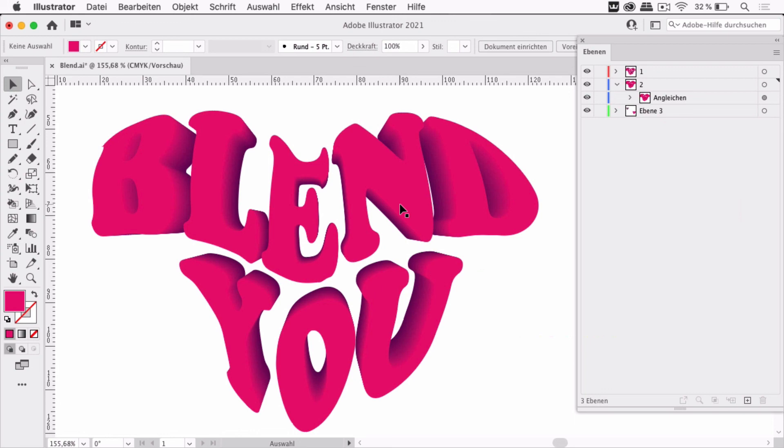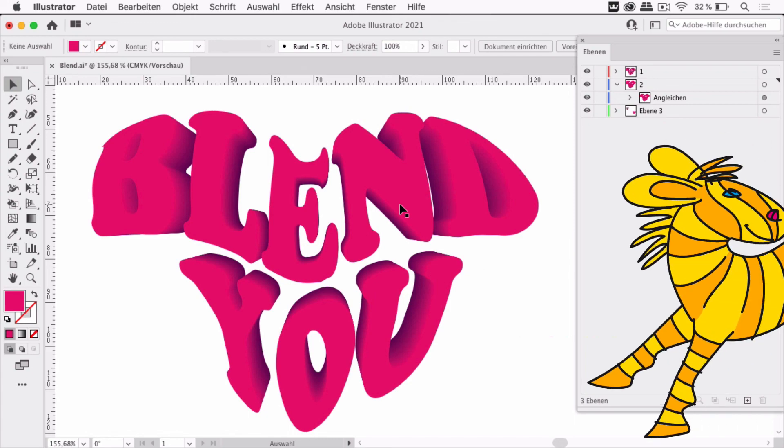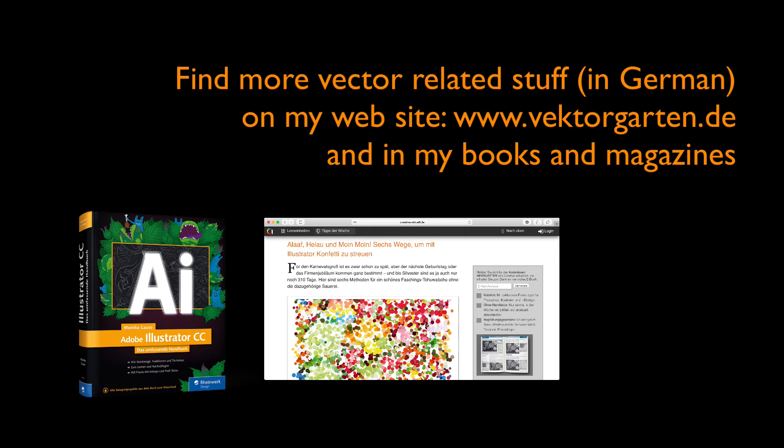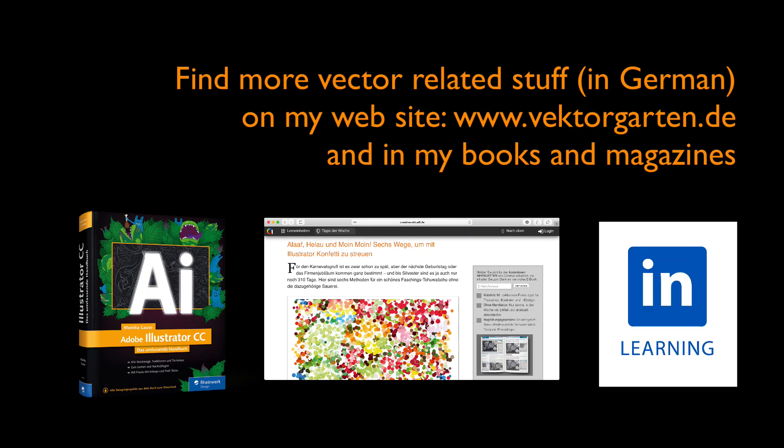This is the secret of blending more complex shapes than just single paths. If you liked the video please give me a thumbs up and subscribe to my channel. See you next time!